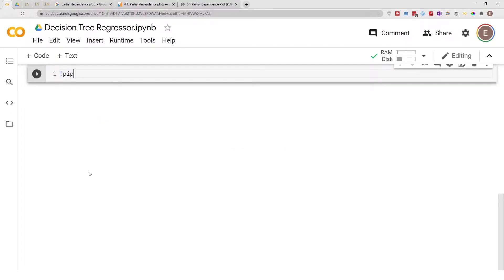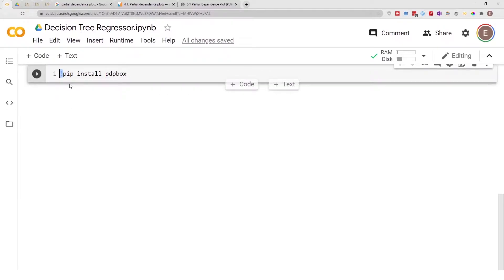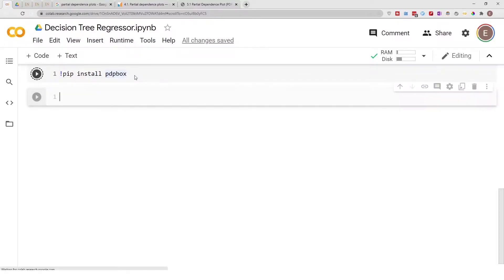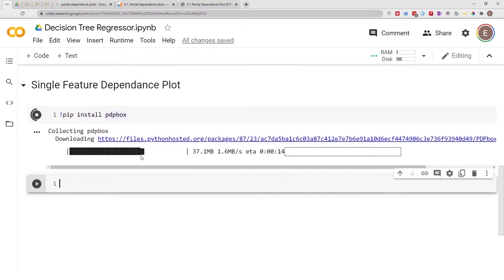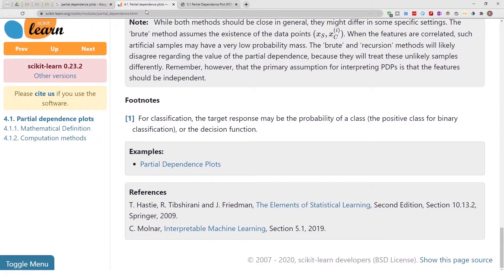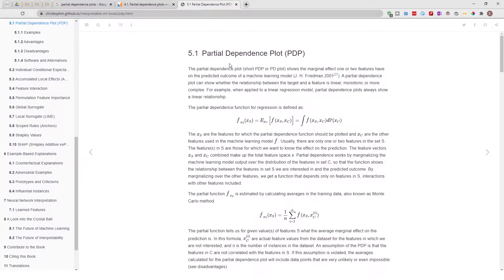To begin, let's go ahead and install the things that we'll need. This exclamation mark basically says to do a shell command inside a notebook. I'm going to hit Shift+Enter to execute the cell, and while this is running I'll quickly go over what a partial dependence plot is.